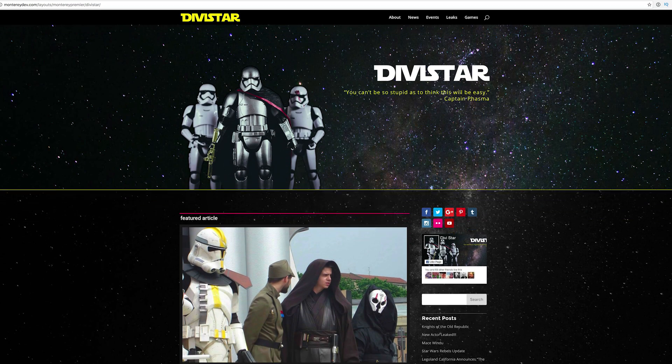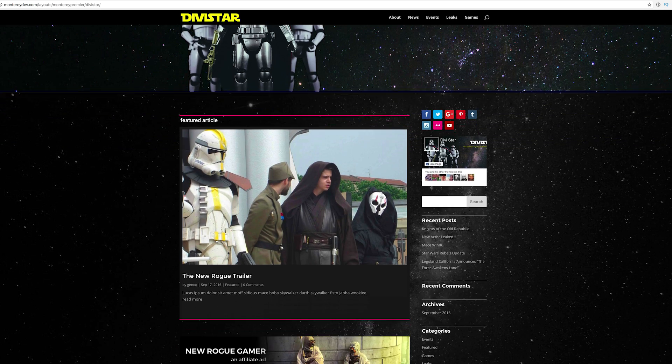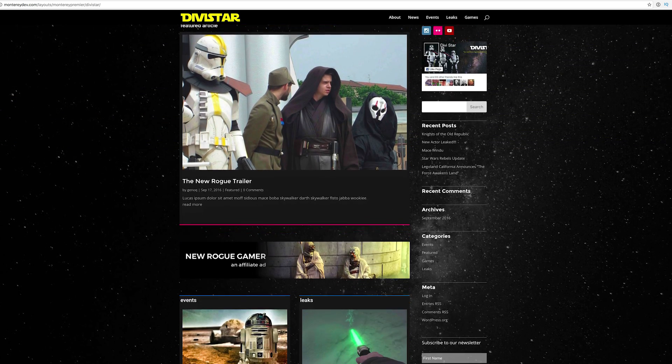Hello DiviNation! We have an awesome giveaway for you today — a Star Wars Rogue One inspired layout pack we are calling DiviStar. All the files needed to make this layout work are included in the show notes below, so go ahead and download them and I'll show you step by step how to put this together.